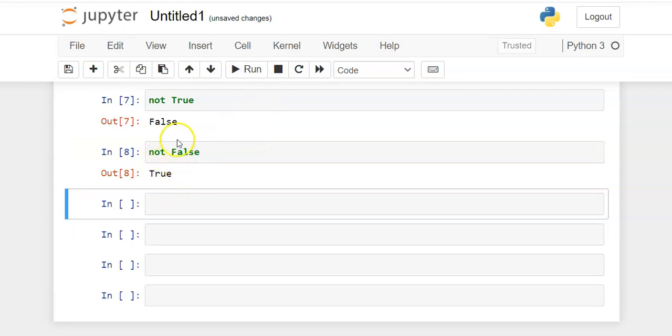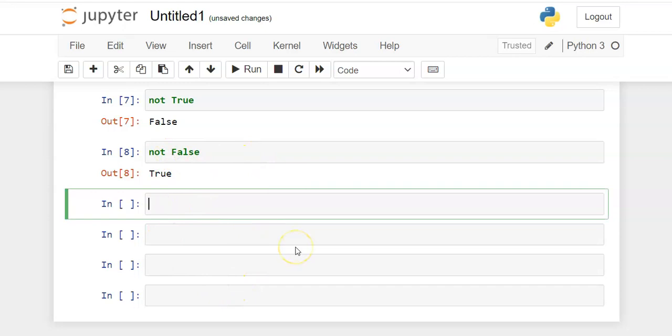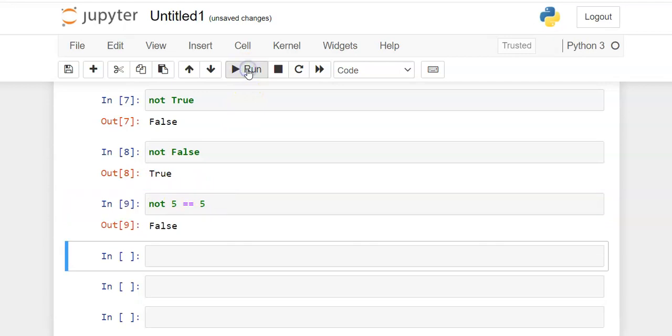So basically, the word NOT just changes whatever the conditional is. And it's important to realize that it's any conditional statement. For example, if I do NOT 5 is equal equal to 5, well, 5 is equal to 5, so that's a true statement. But NOT that is going to be a false statement.